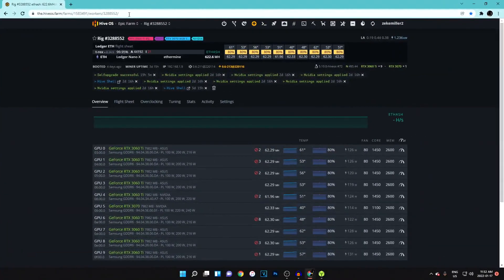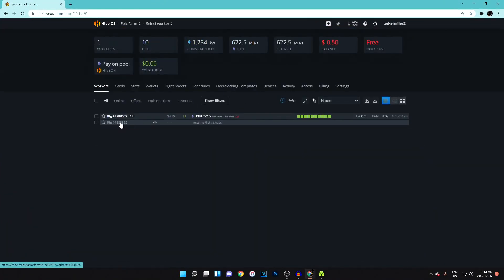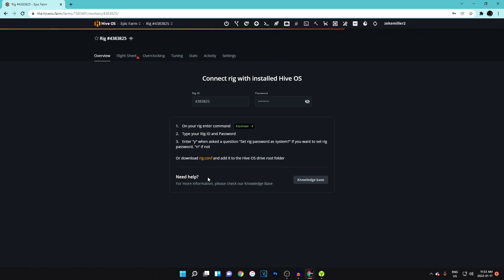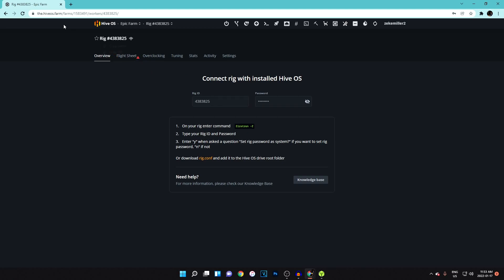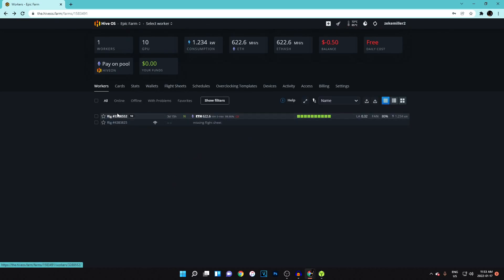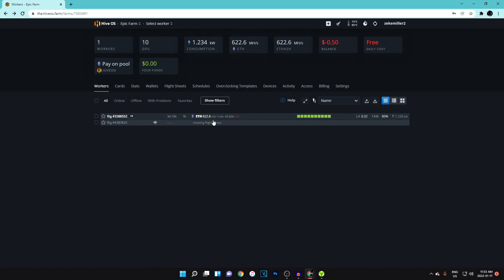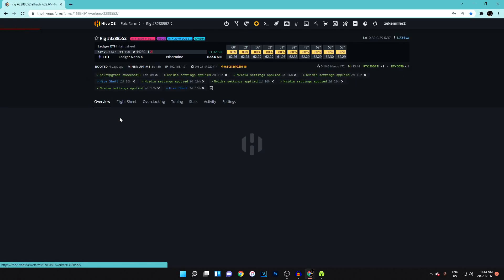After you let it run for a couple of minutes, you should be able to see it on HiveOS. In your account, the rig you set up with the config will initially show as offline, but once it's booted that offline symbol should be gone and you should start to see your GPUs listed.